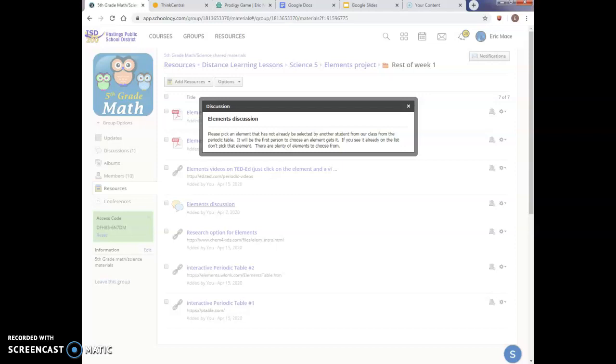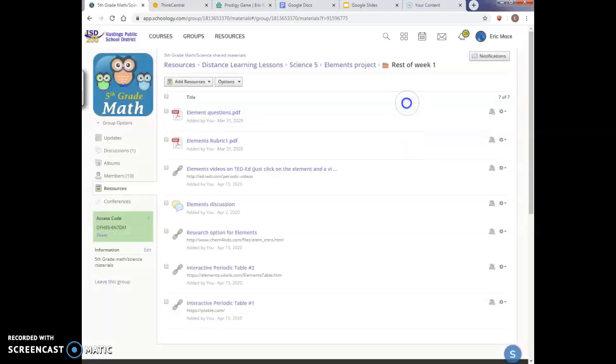Obviously, on my end, it looks different than it's going to look on your end. So just be aware of that. What I have typed in for directions and instructions here, it says, please, please pick an element that has not already been selected by another student from our class from the periodic table. It will be the first person to choose each element that gets it. If you already see the element on the list, please don't pick that element.